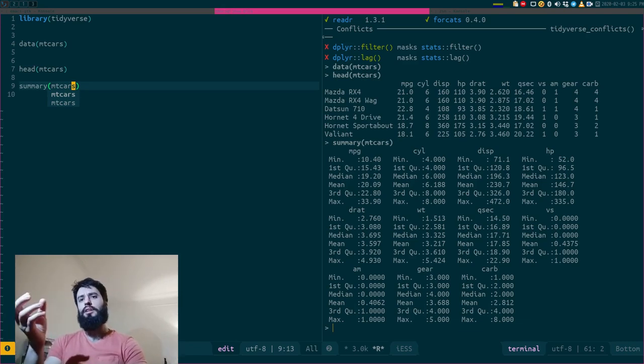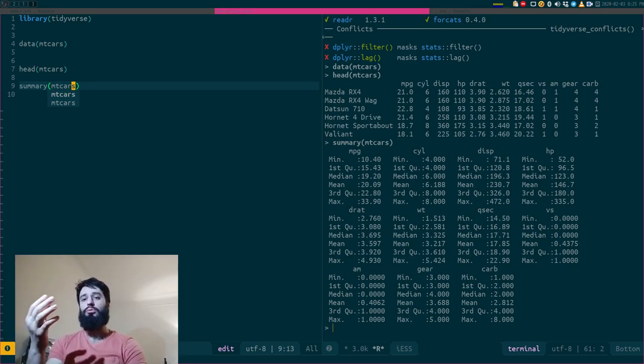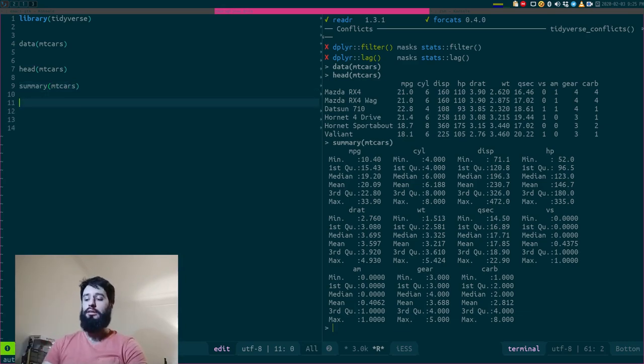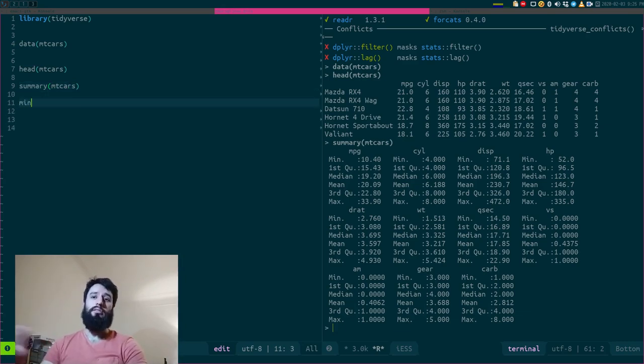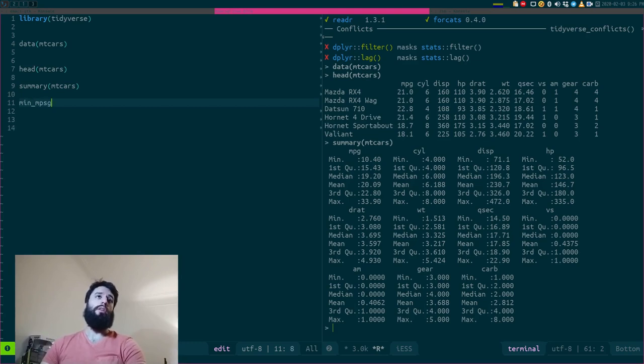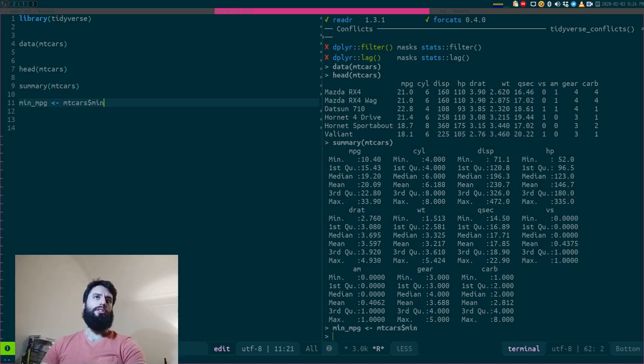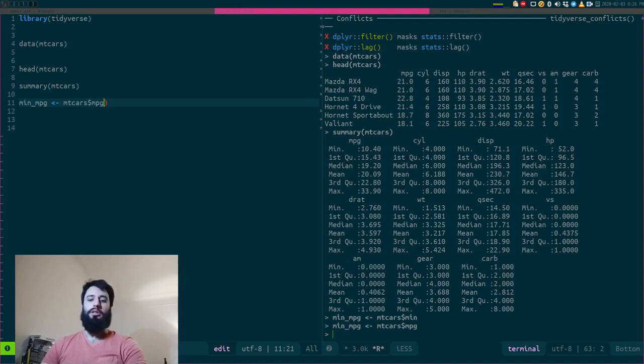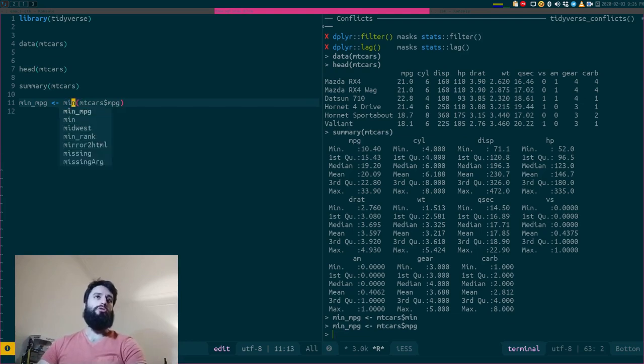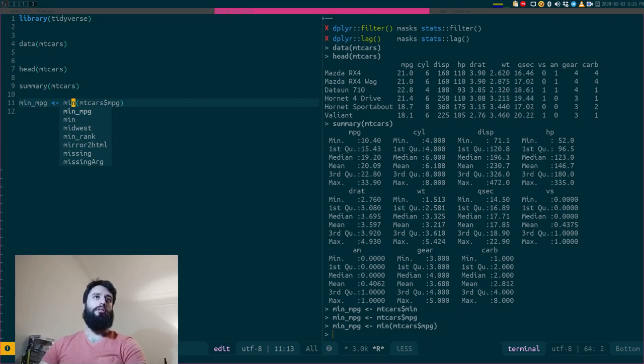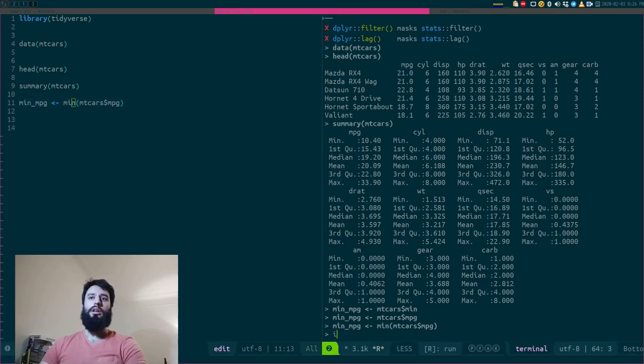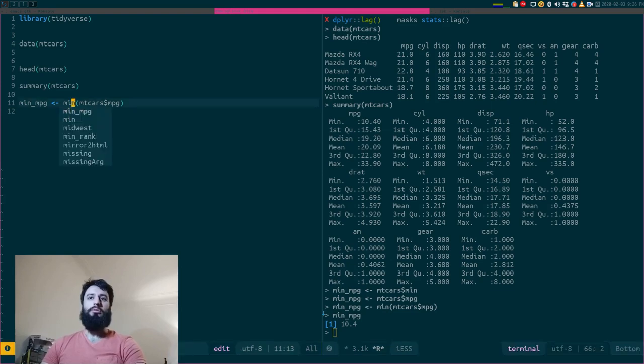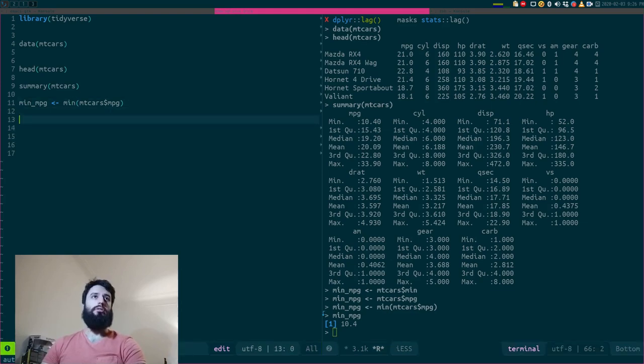The problem here is that if for some reason I want to work with the, let's say the minimum of MPG, well, I cannot do that here. So I have to save that in a separate variable. I have to write, for example, min_MPG is min of mtcars MPG. And actually I forgot the min function. So actually I should write, and now I have the minimum, right? min_MPG 10.4. Very nice.